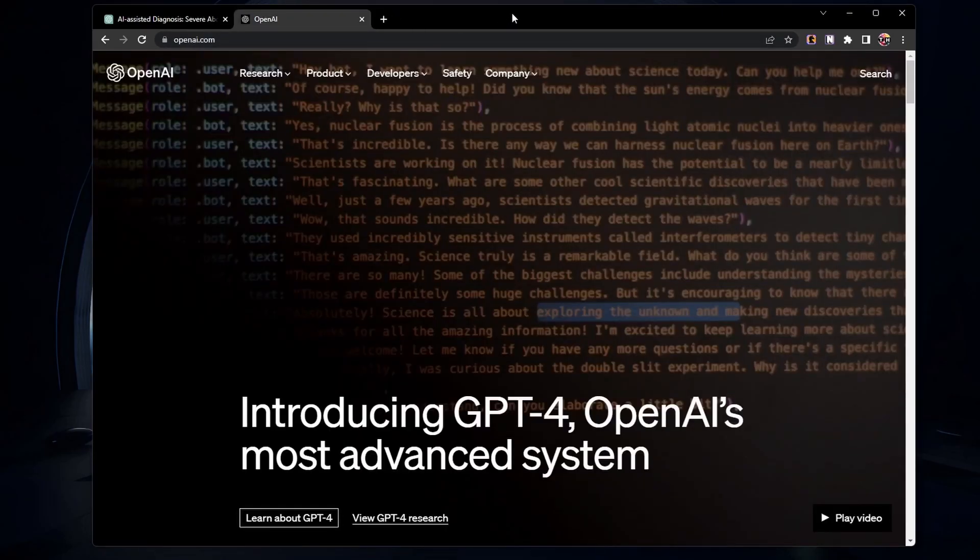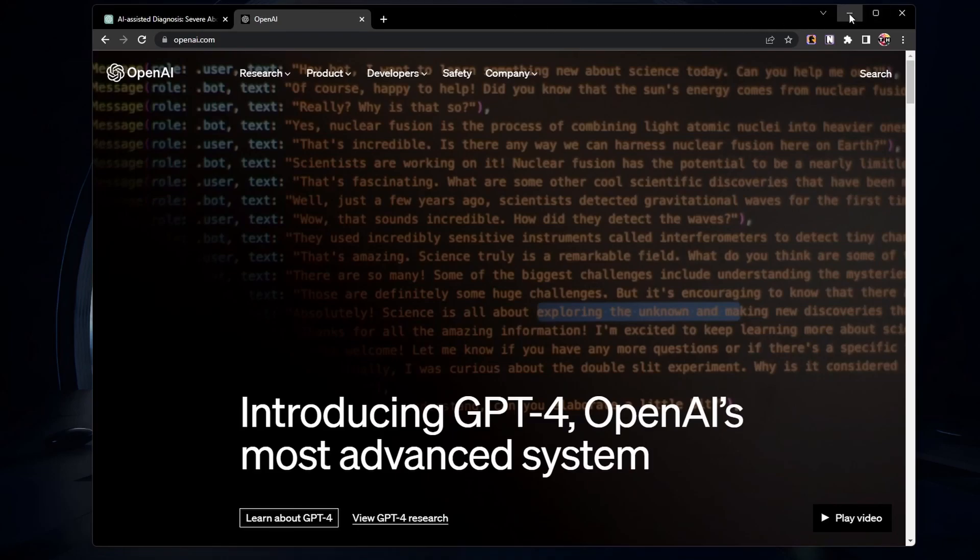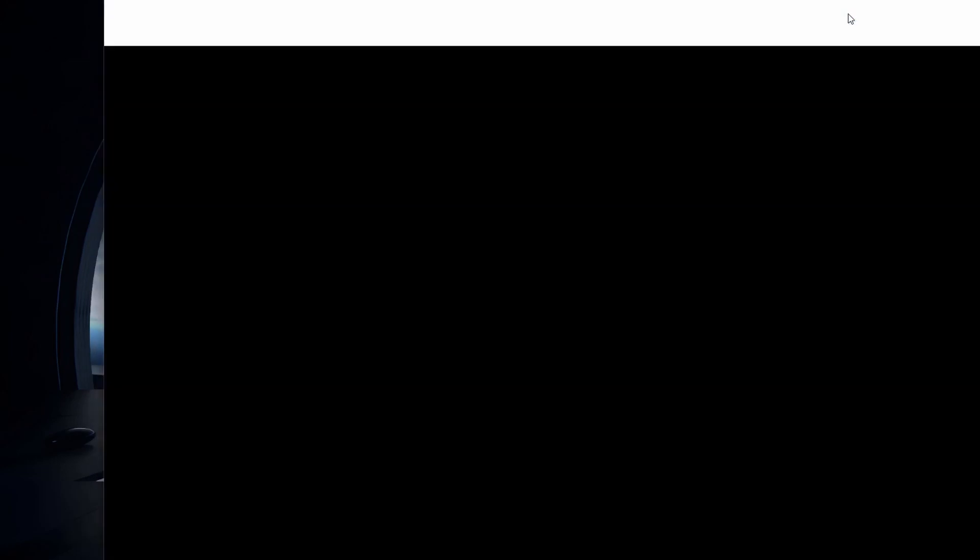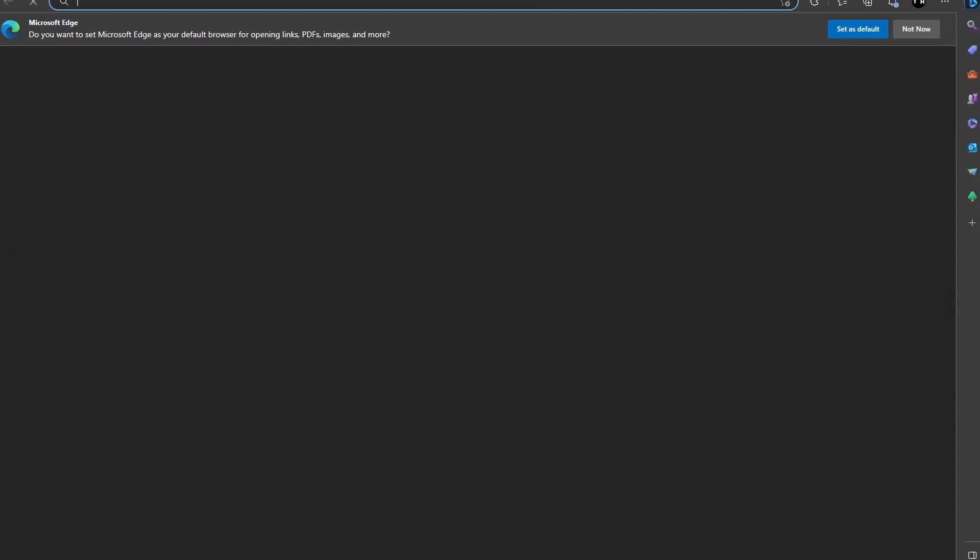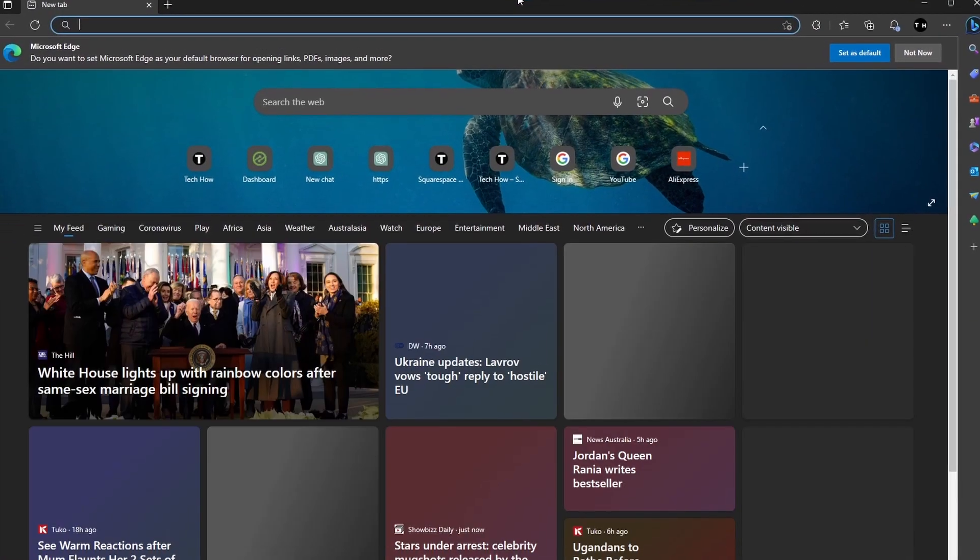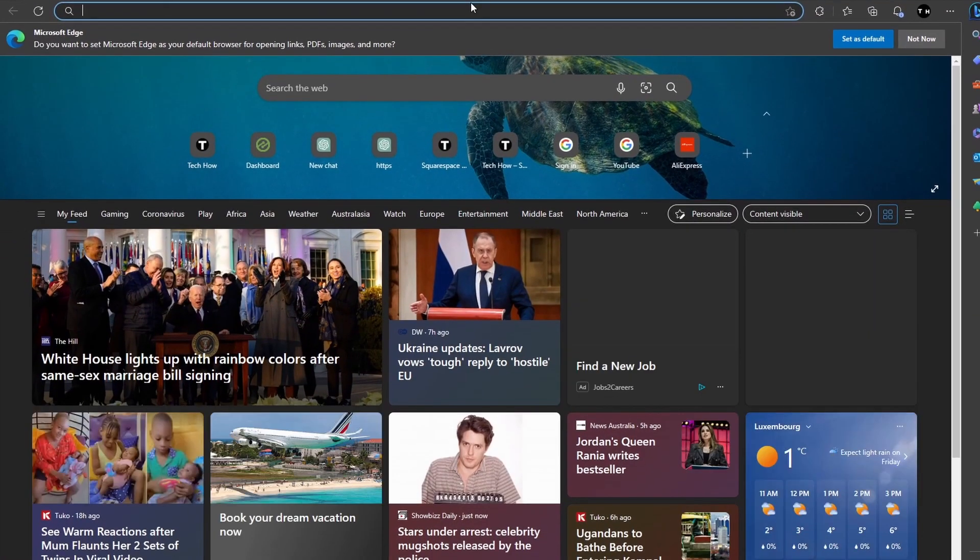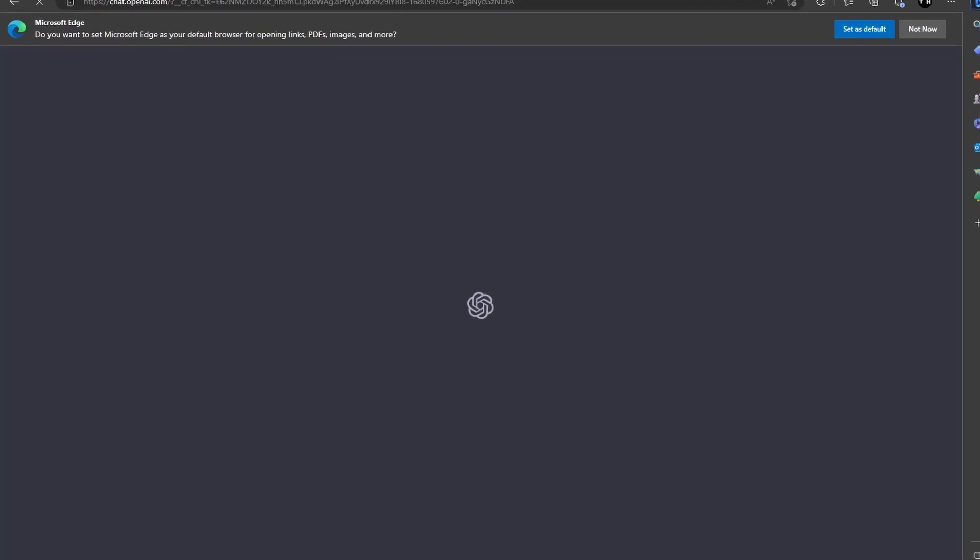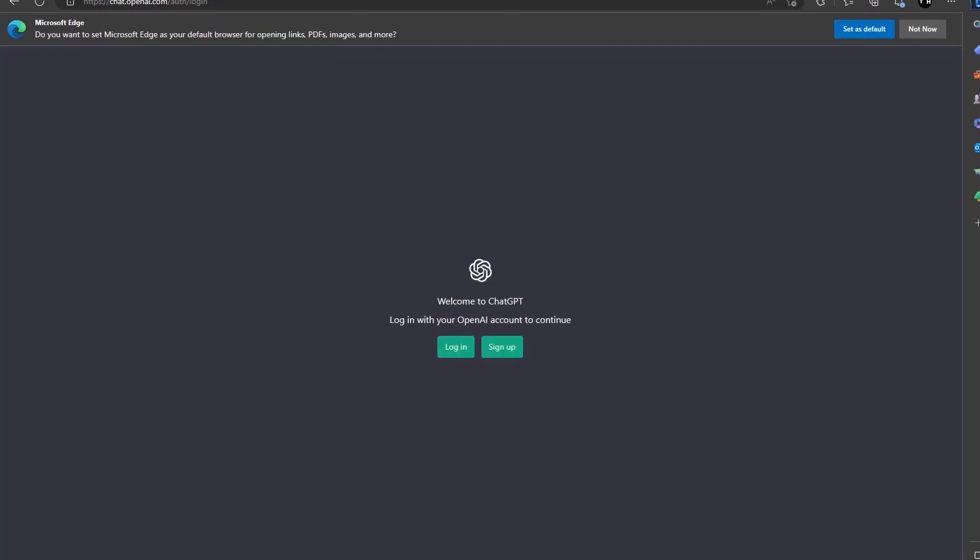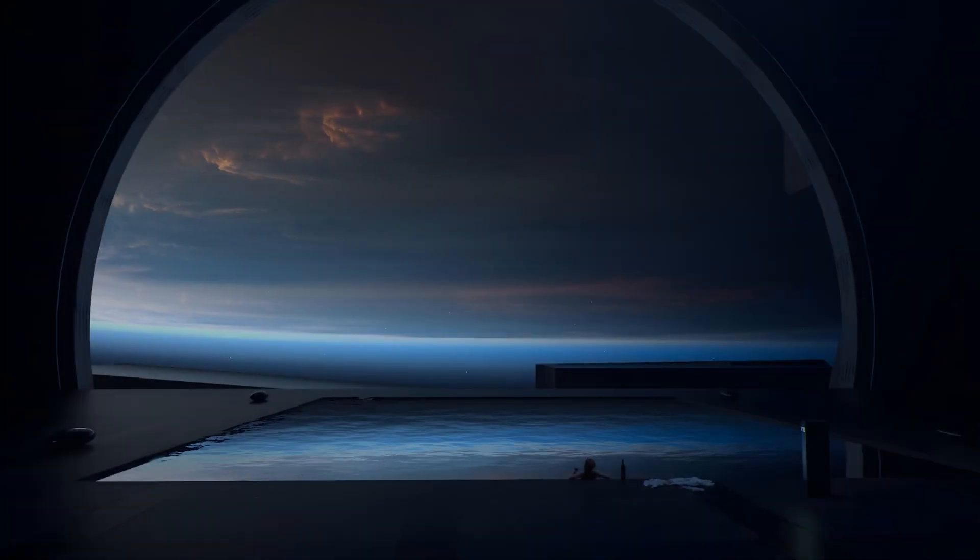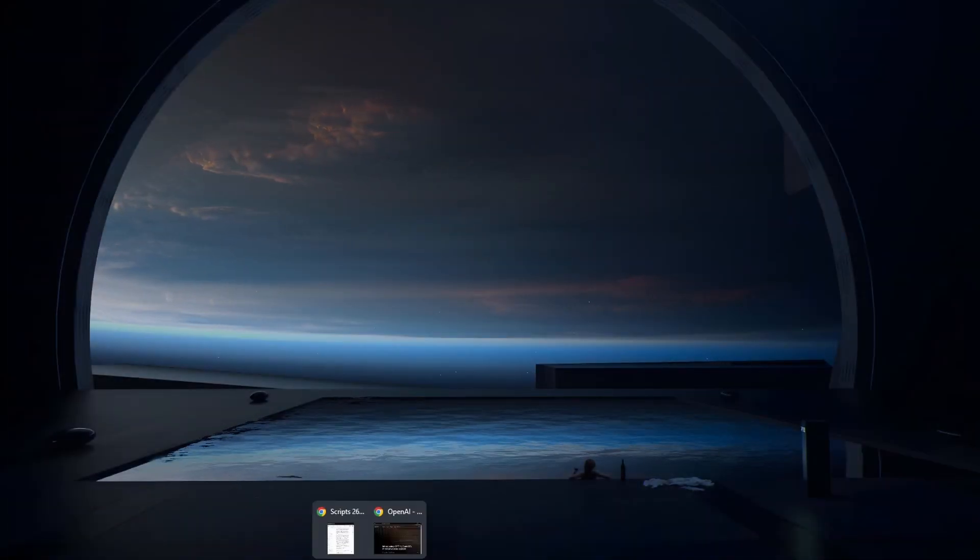If clearing the cache doesn't solve the problem, consider switching browsers. Sometimes, browser-specific issues can cause errors with websites. Try using an alternative browser like Chrome, Firefox, Safari, or Edge to see if that resolves the issue.